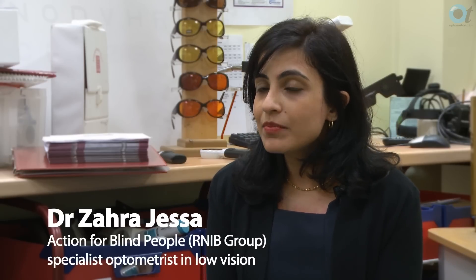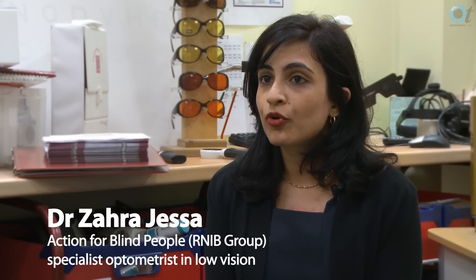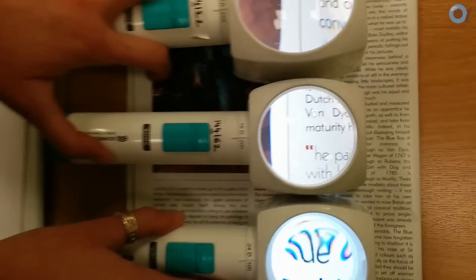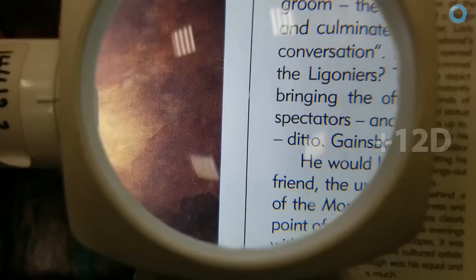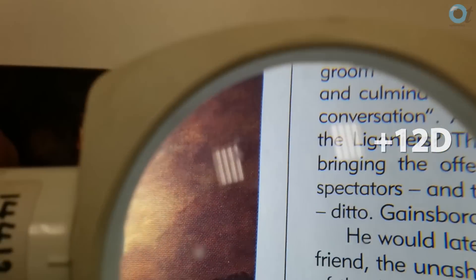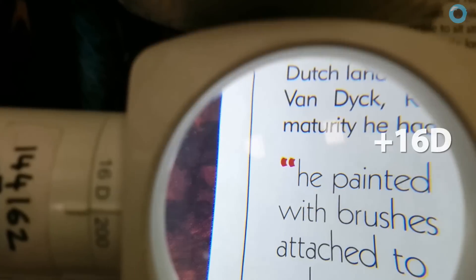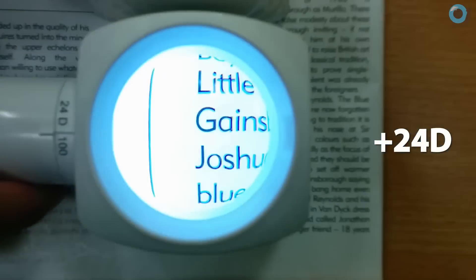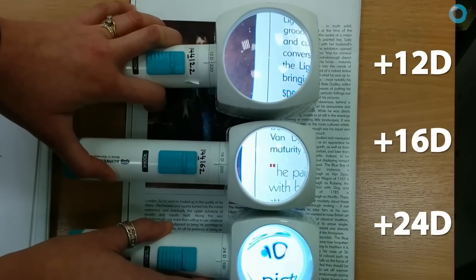As a rule of thumb, it is the minimum amount of magnification that is required to perform a task fluently. That's the magnification that's prescribed. If we increase the magnification further, it's important to note that this will reduce the field of view and will also make the magnifier quite hard to use.